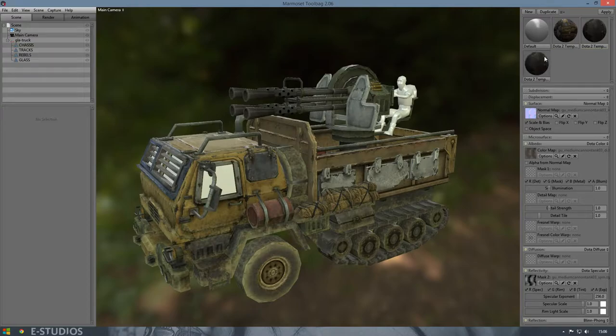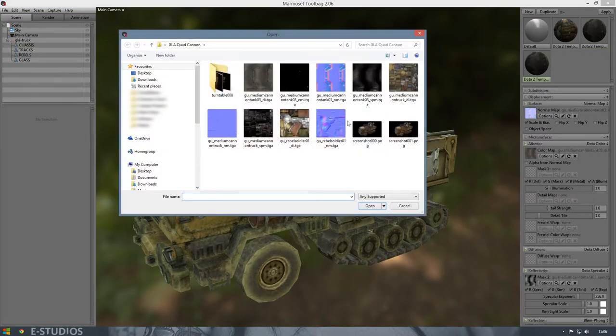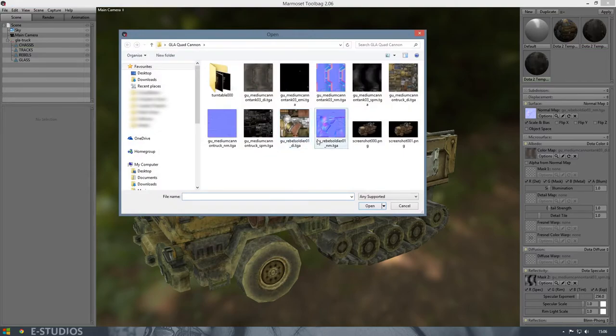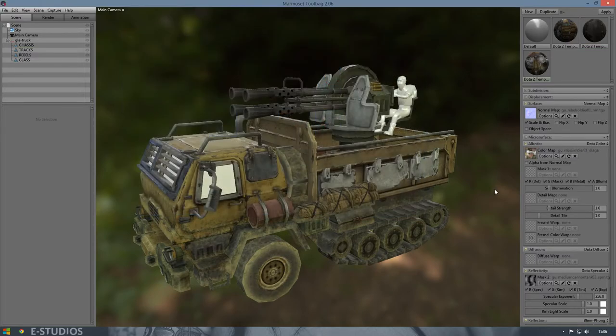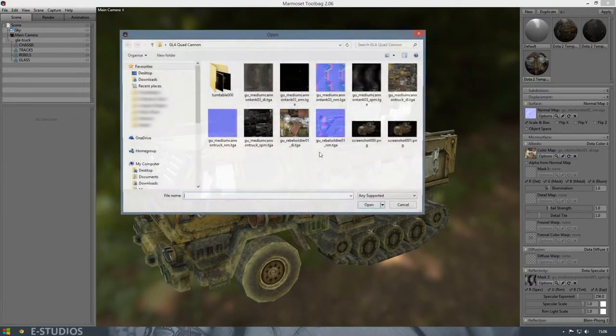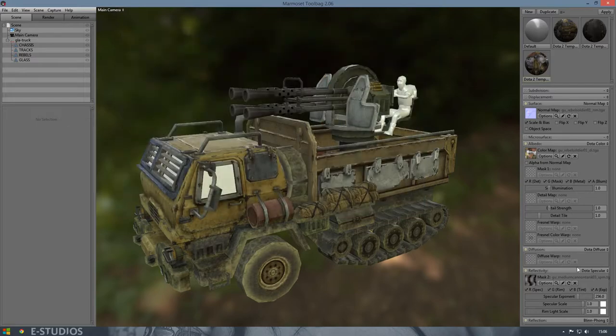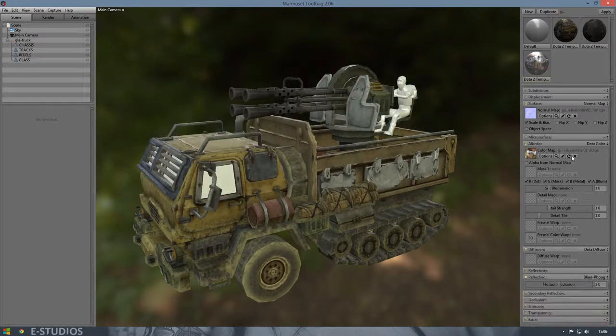Duplicate it again for the rubble. My rubble doesn't have a specular map so I click none, move them in.